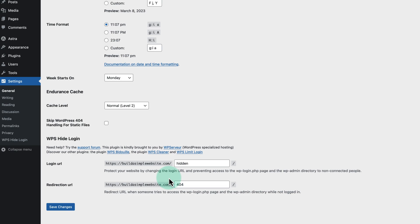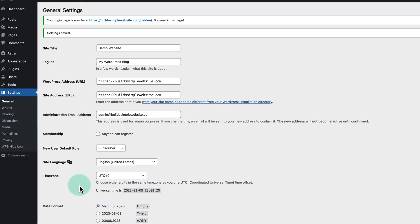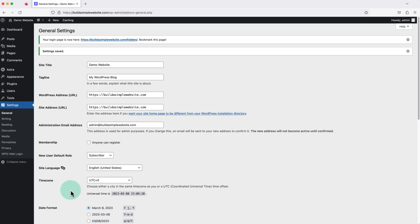Then once we're done, we just need to click save changes at the bottom. And be sure to make a note of your new login URL so you don't forget it. And if you have any other users on your site, you will need to notify them as well.